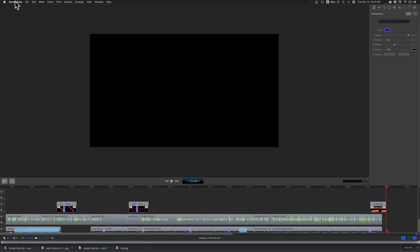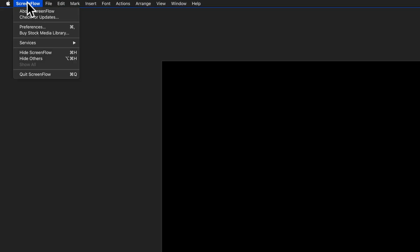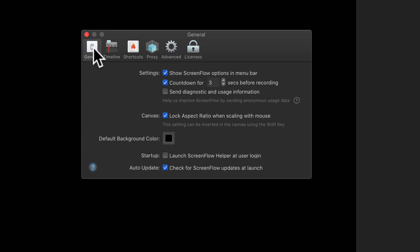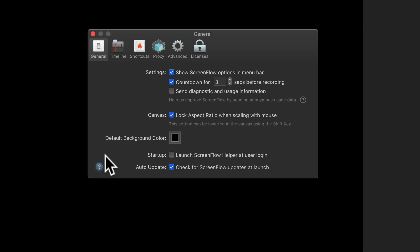In ScreenFlow 9, to change the default color of the canvas, click on ScreenFlow in the menu and select Preferences, or use the keyboard shortcut Command+Comma to open up the preferences. Click on the General tab.